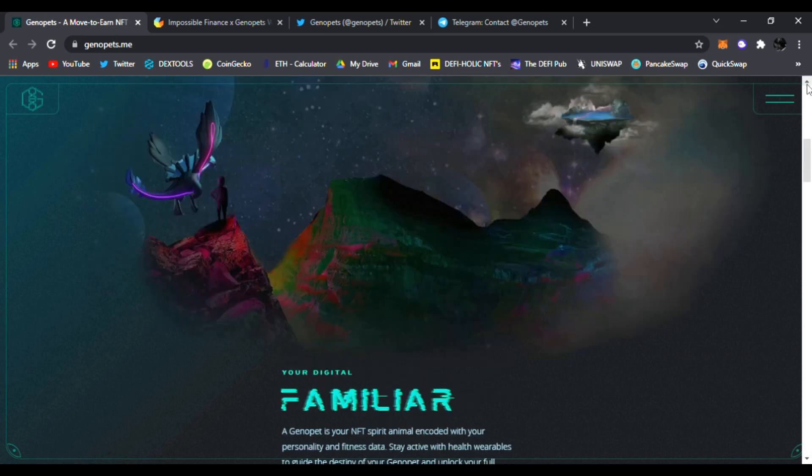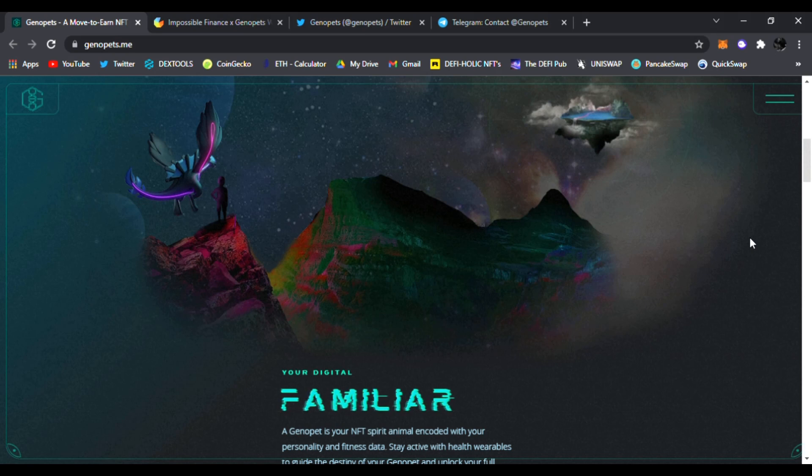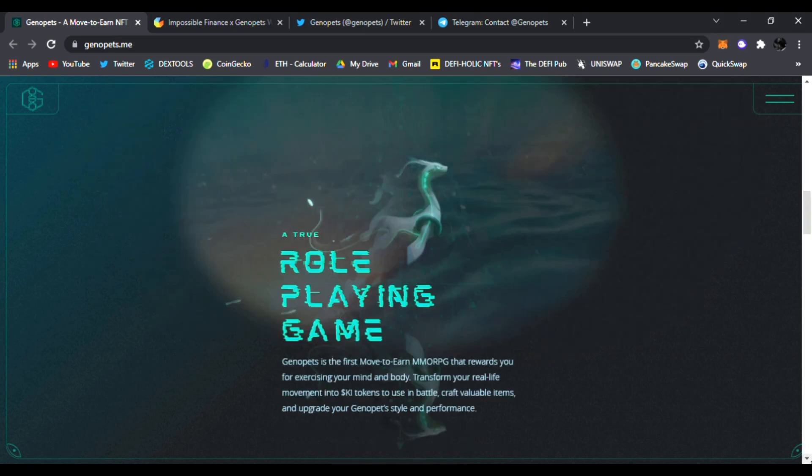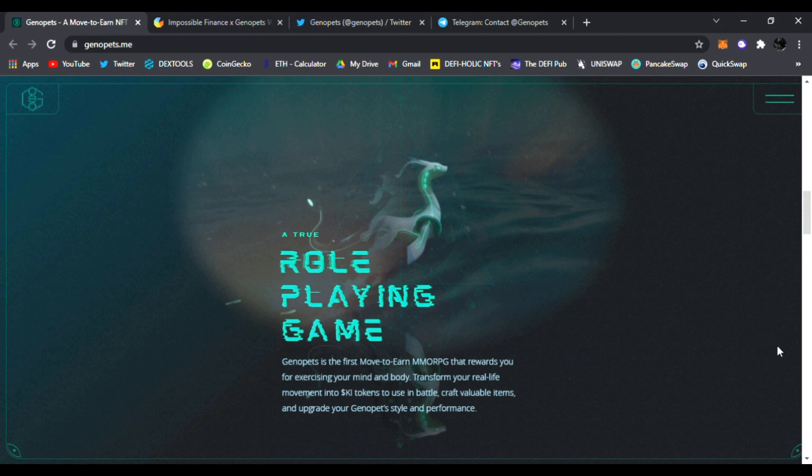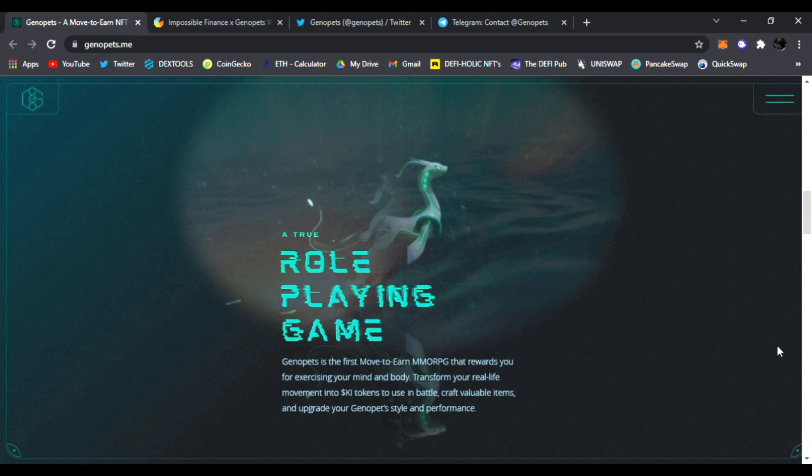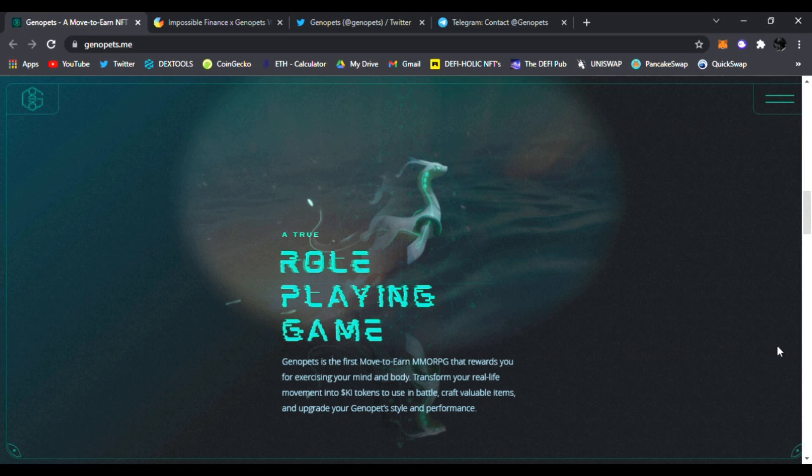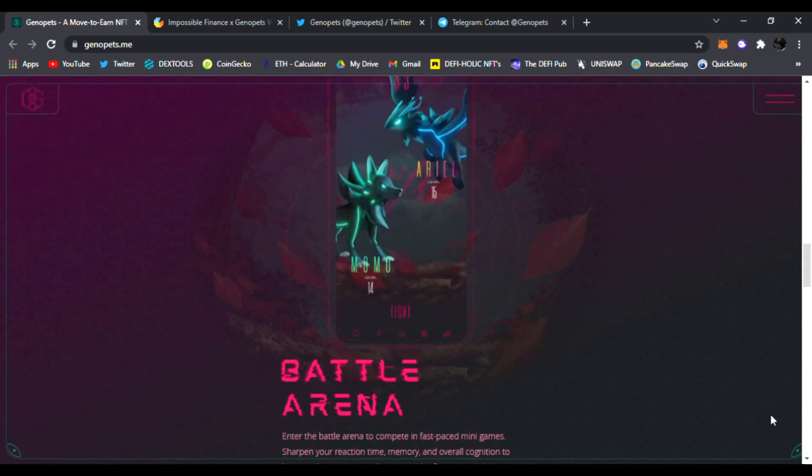You can see right here, stay active with health wear wearables to guide the destiny of your genopet and unlock your full potential. It's a true role-playing game. Genopets is the first move to earn MMORPG that rewards you for exercising your mind and body. Transform your real life movement into Ki tokens to use in battle, craft valuable items, and upgrade your genopet style and performance. Very interesting.